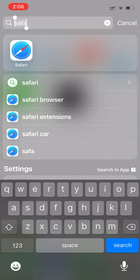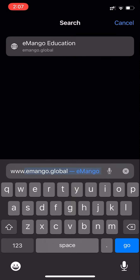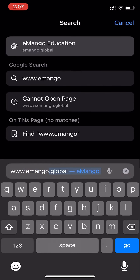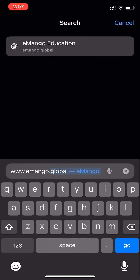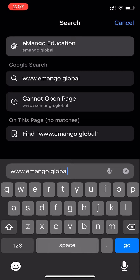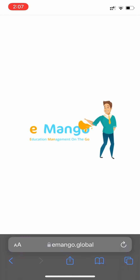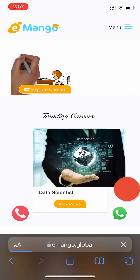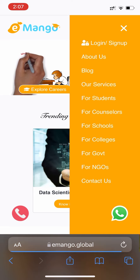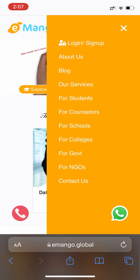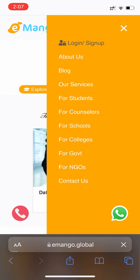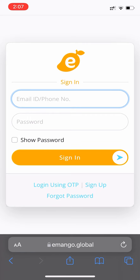Open your browser, type www.emango.global, click the menu button, click Login and Sign Up.